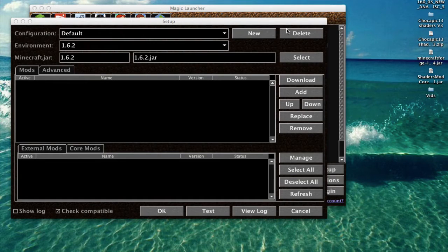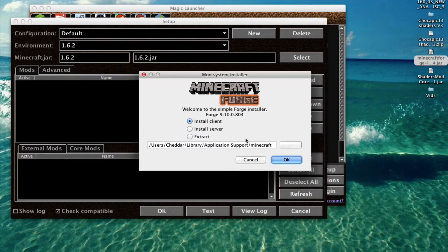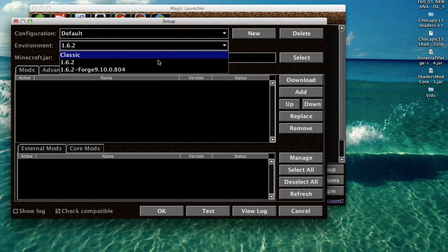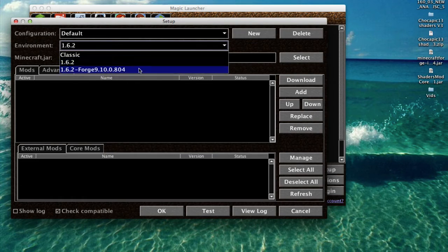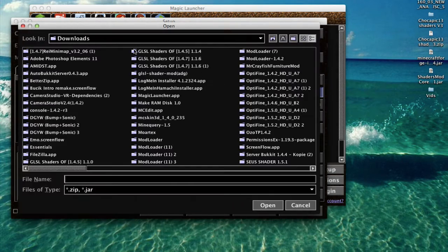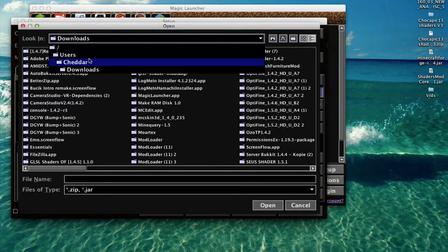So what you're going to want to do is install this Forge installer — click it and it's going to install. I've already installed it so I'm not going to install it again. What you want to do is click Install Client and then click OK, and it'll install it for you. Then go to Environment and click 1.6.2 Forge. And then you add the shaders mod core file.